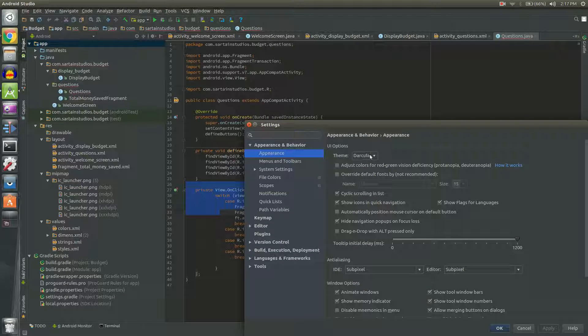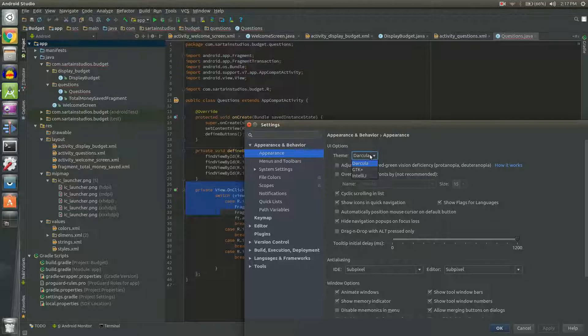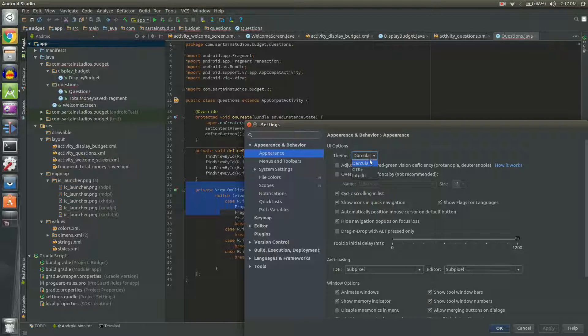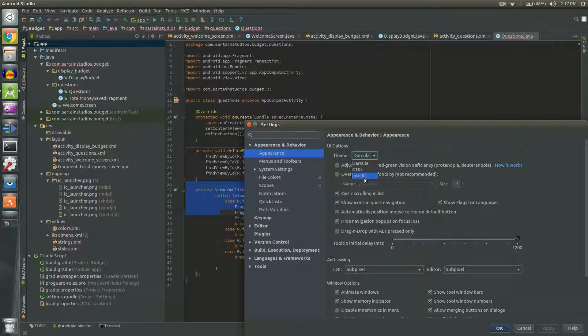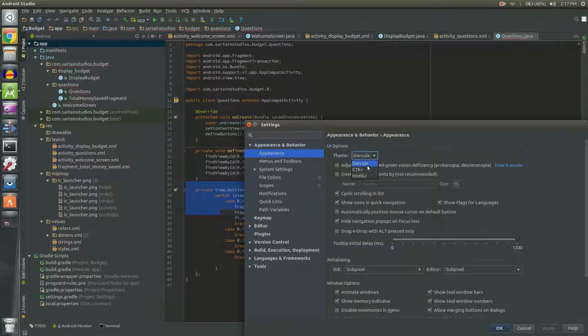There's a few themes. I'm using Linux right now so I have Darcula, GTK Plus and IntelliJ. If you're on Windows or Mac there might be a different option here. Might say Windows or something like that.